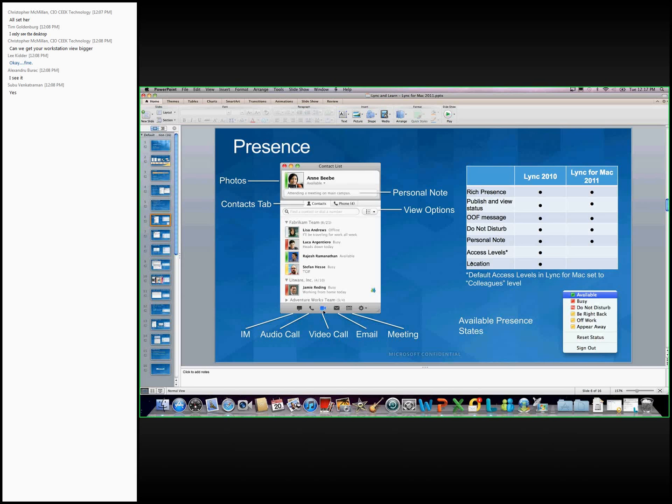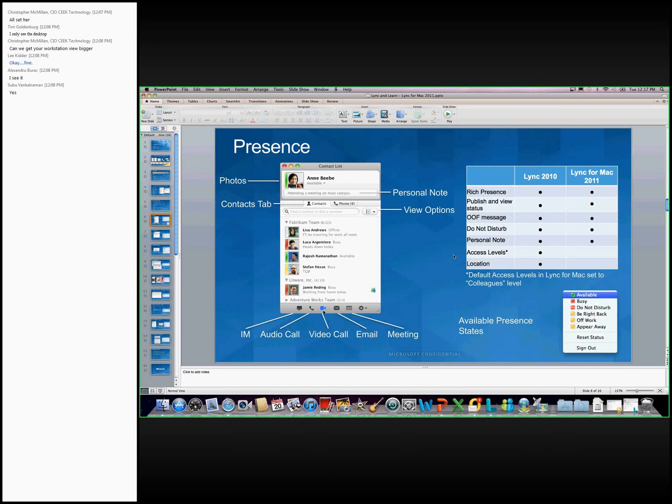Some of the differences between the PC and Mac side are around access level and location. Those are the two biggest differences when it comes to presence. On the PC side, there's different access levels you can set: colleagues, work group, friends, and family, and that's going to reveal a different amount of information. For Lync for Mac, we don't have those settings, and the default level is colleagues, meaning they'll show your work-related information, your office, and also your work number as well. Location is something new that we added to Lync 2010. However, for Mac 2011, we don't have location in the main client.